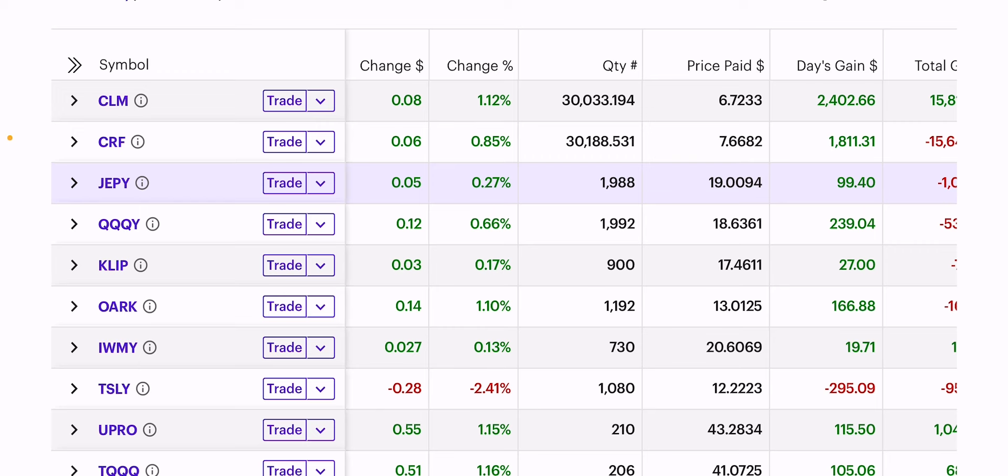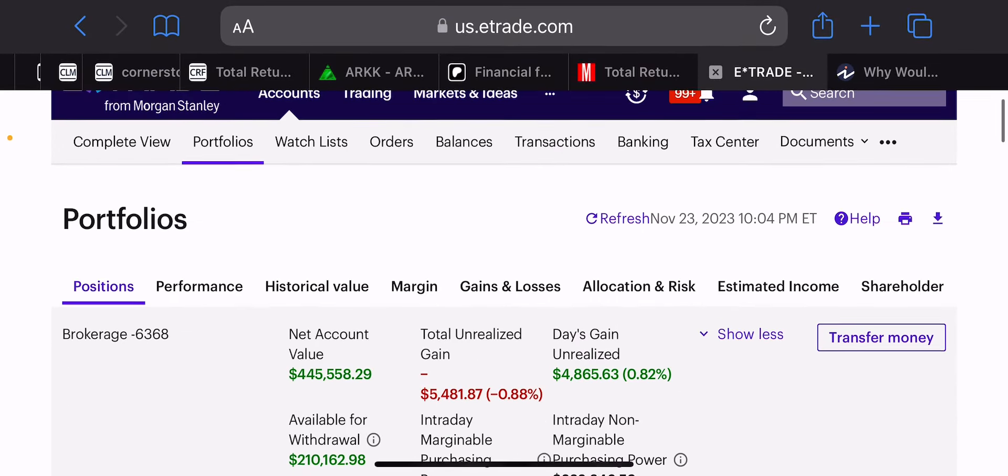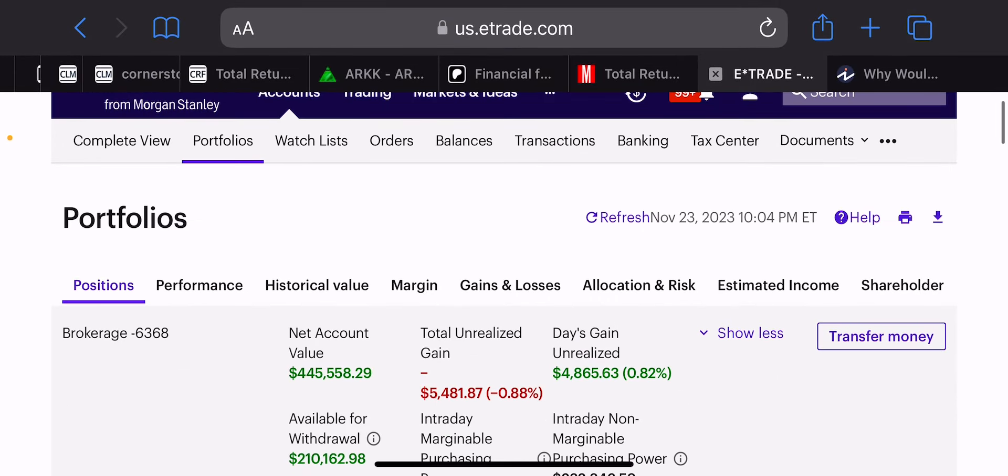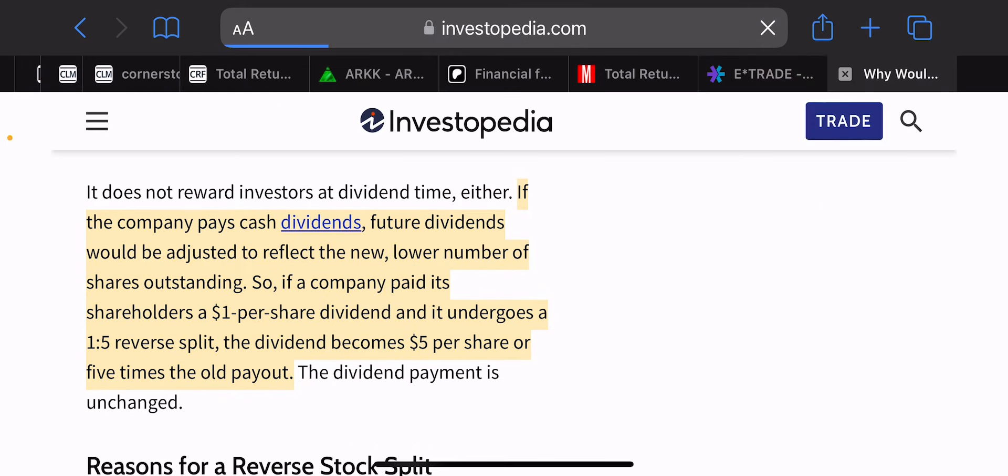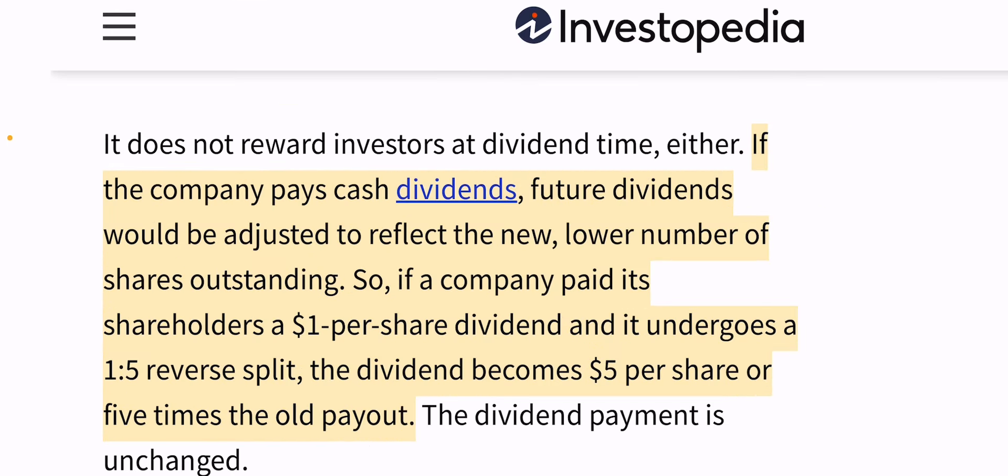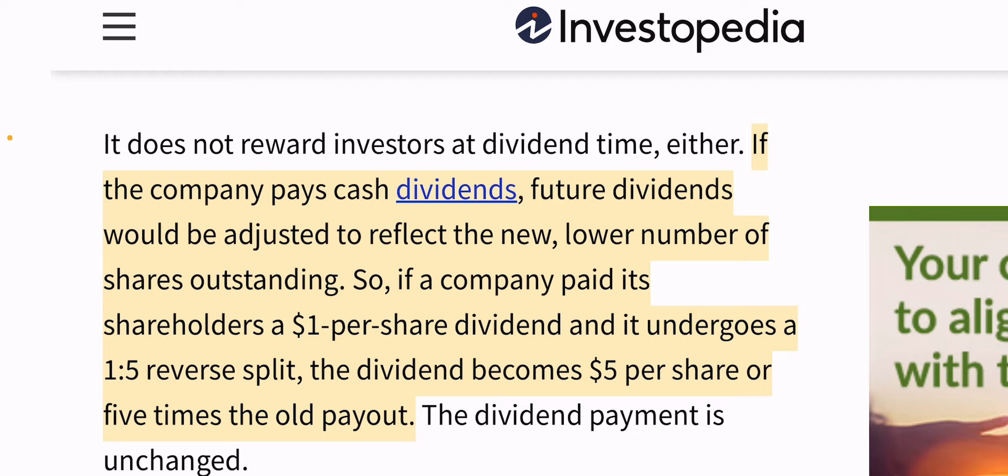So here's the next thing, NAV erosion. Everyone thinks, well, the stock will go into the ground. Not every stock. Again, some stocks are doing good for YieldMax, like Microsoft. But let's just say, theoretically, Tesla were to go lower and lower and lower. Well, Tesla can just do a reverse stock split.